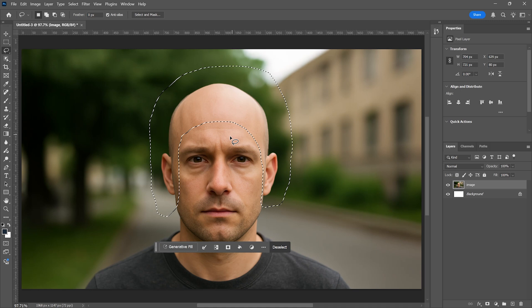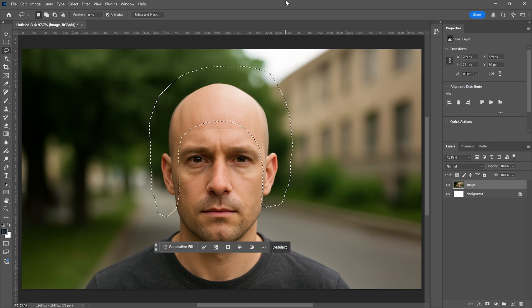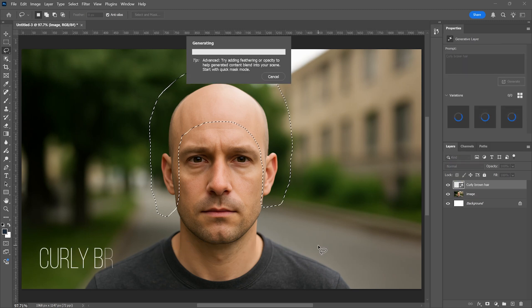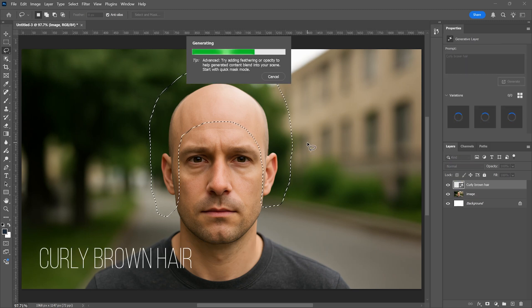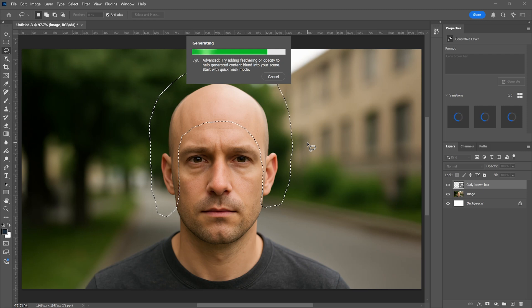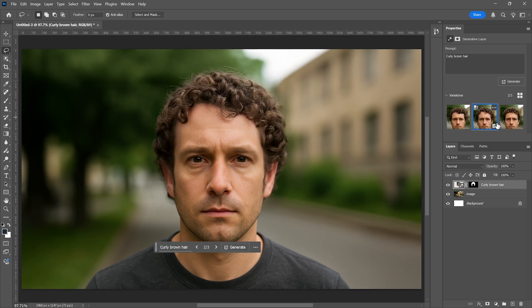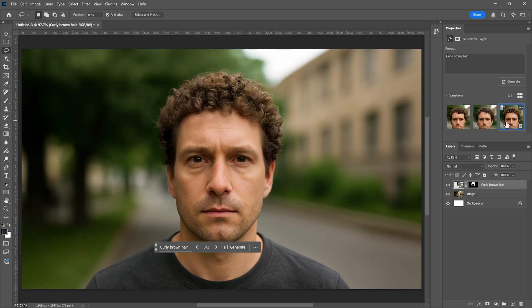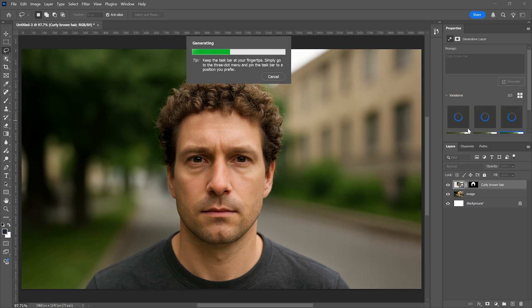Let's try something else. I will delete the current style — we already saw how good the short hair looked. Now I will undo the deletion to bring back the selection. This time, let's add curly brown hair. I type that into the prompt and click Generate. That's the basic idea of adding hair, and through a few examples you will see what is possible. Here is the curly hairstyle. As before, the AI gives us three variations each time. If none of them look good, you can click Generate again to get three new ones.